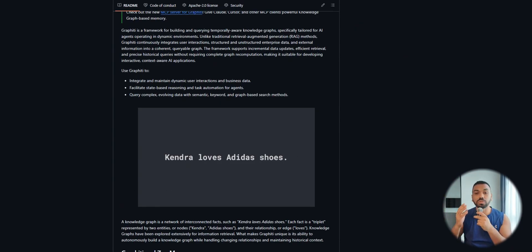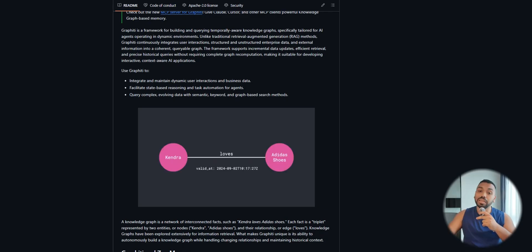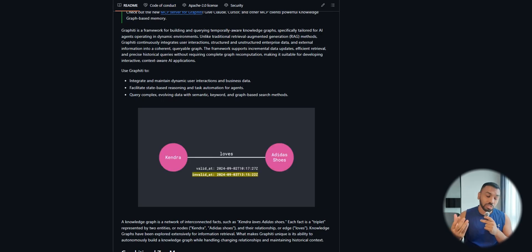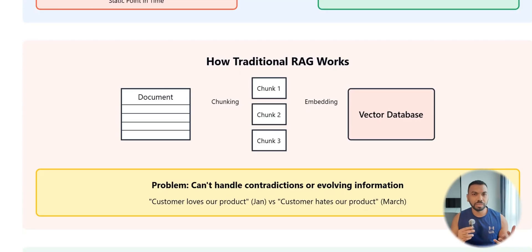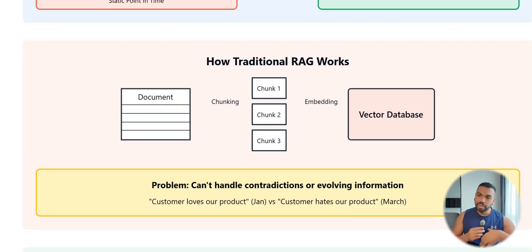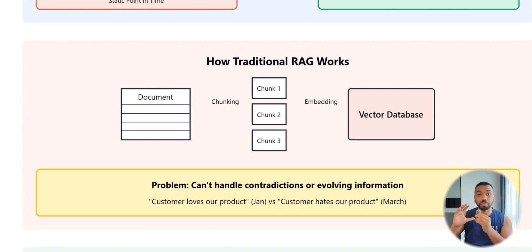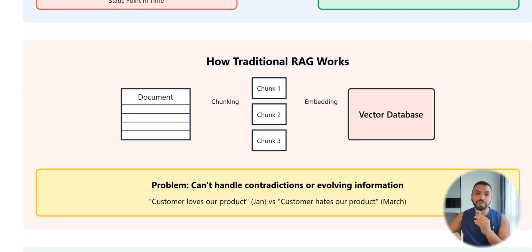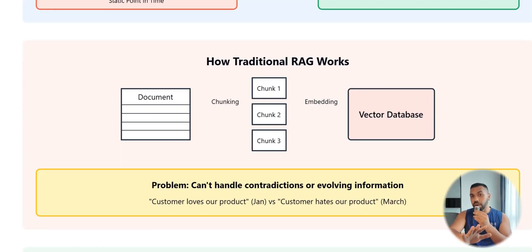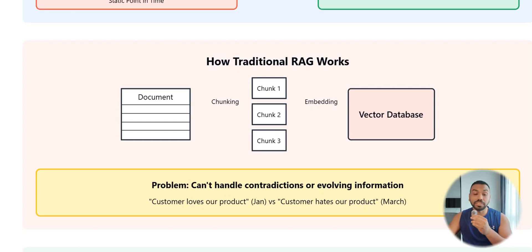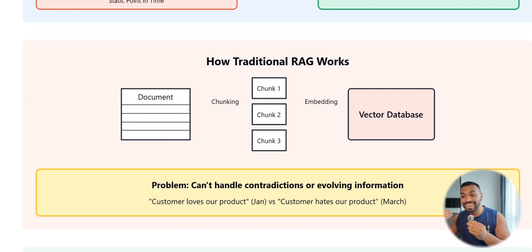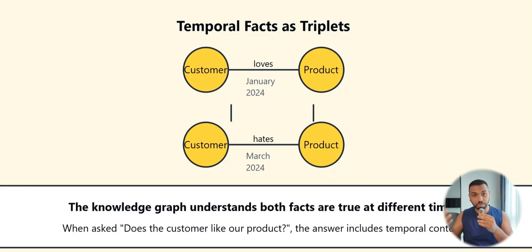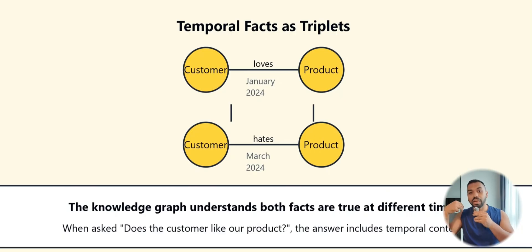You might be asking why do we need a temporal knowledge base system. With traditional RAG you're just taking a document, chunking them, turning them into numerical representations that can be fed into a vector database. The problem is that it can't handle contradictions or evolving information. A customer loves a product in January but then hates the product in March.